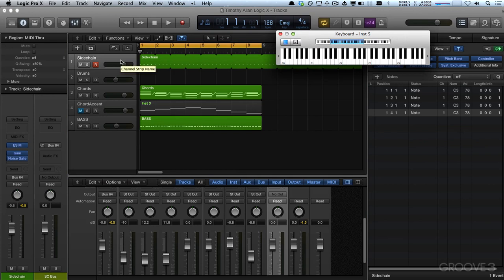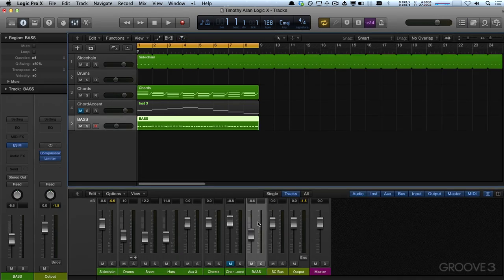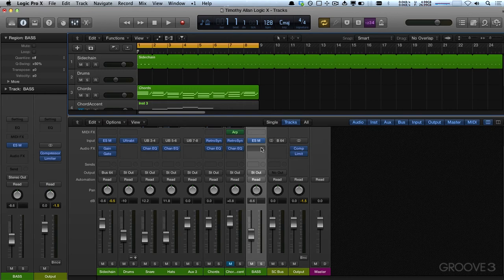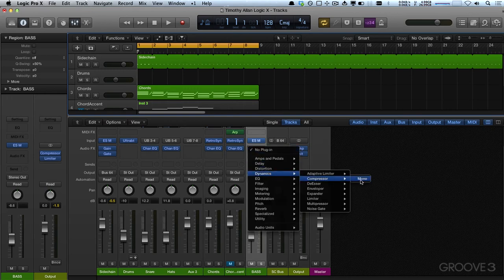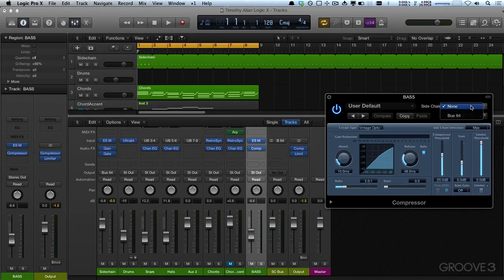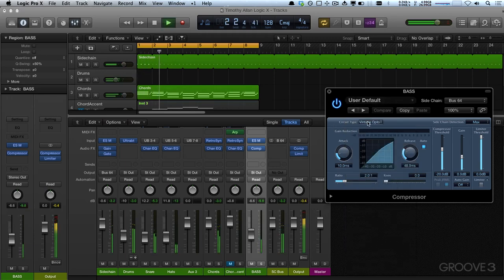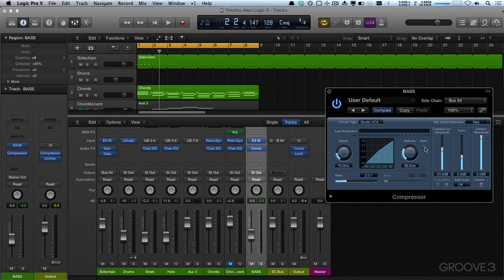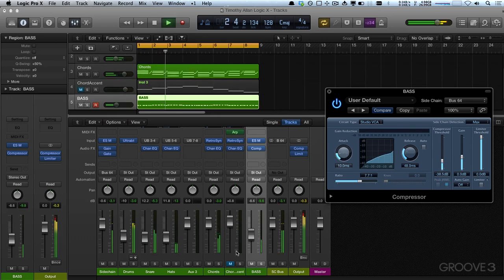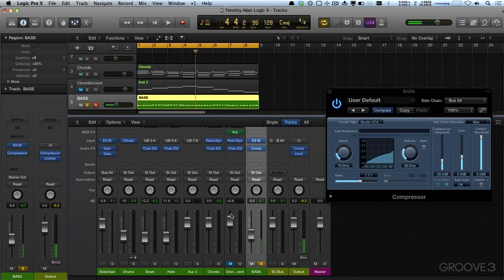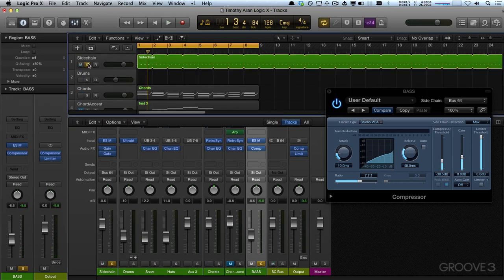Bus 64 goes nowhere, but it means I can go here and put in a compressor. Voila — Bus 64 is now available in my sidechain. I'll stick in a Studio VCA, take off the auto release, and crank the threshold down. One thing to watch out for: if you solo the bass, the sidechain stops working — you also have to solo the sidechain to get the signal going.